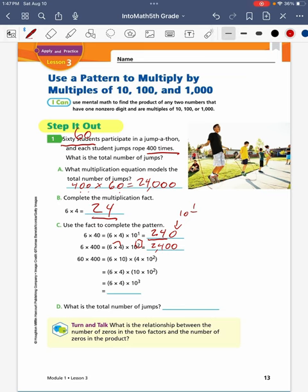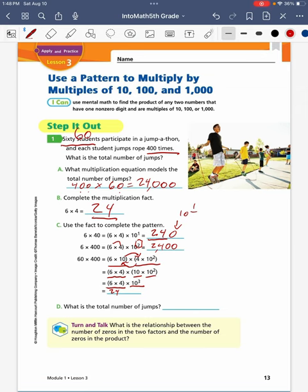Lastly, the full problem: 60 times 400 is equal to 6 times 10 times 4 times 10 to the second power. I can swap my 10 and my 4 so the problem looks like 6 times 4 times 10 times 10 to the second power. 10 times 10 to the second power makes 10 to the third power. 6 times 4 is 24, and 10 to the third power means I add three zeros, giving a total of 24,000 jumps.